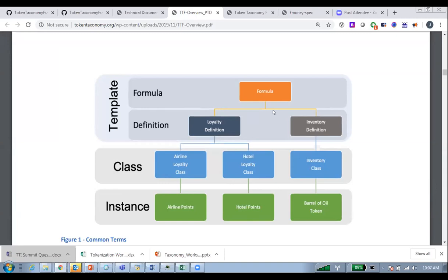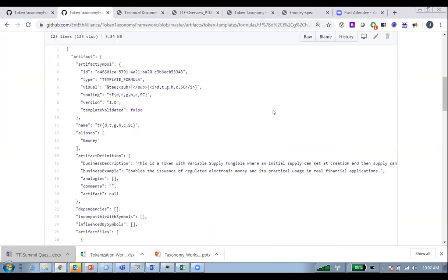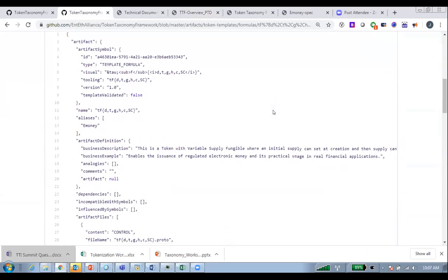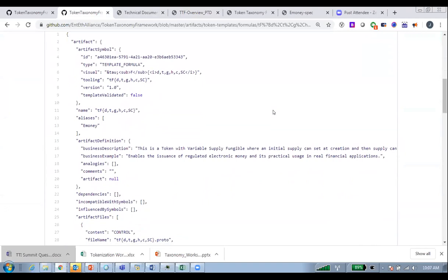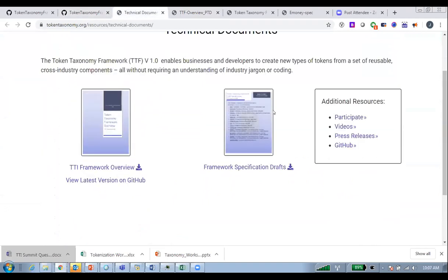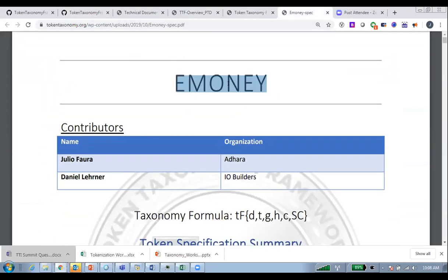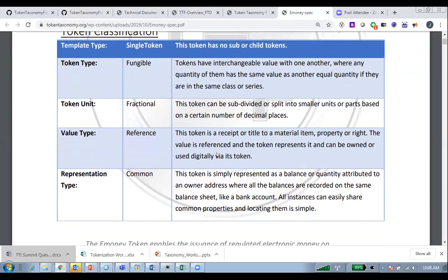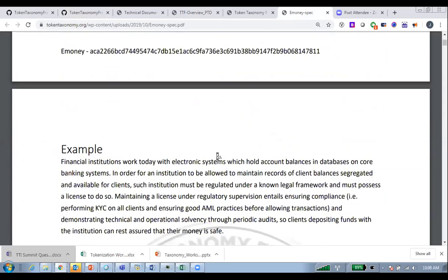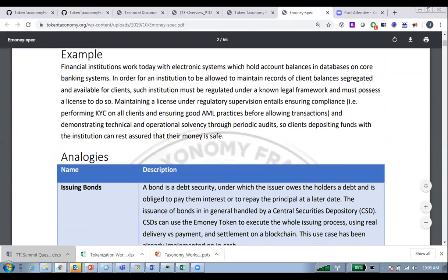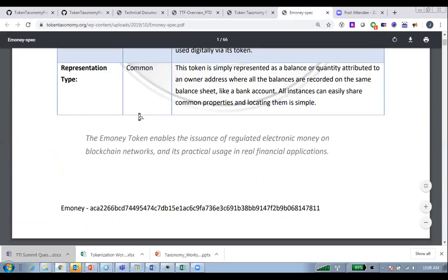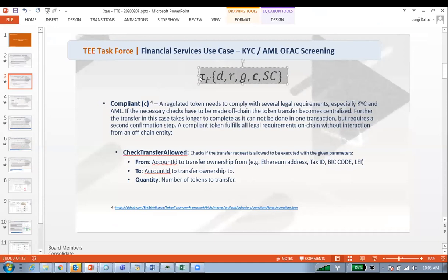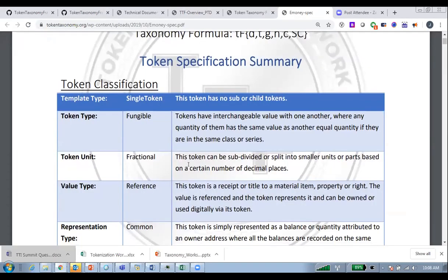I'm going to switch back and forth, also showing the GitHub repository from the token taxonomy to show what has been done and what the power is. Once we define it, we could easily have a definition of a token like e-money with all its attributes well-defined in a PDF. It's still a work in progress, but by simply defining a taxonomy or template like this, it can easily generate a comprehensive document.